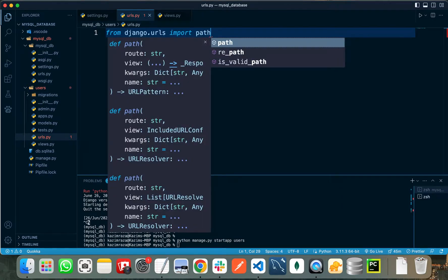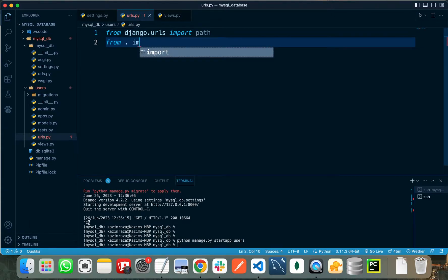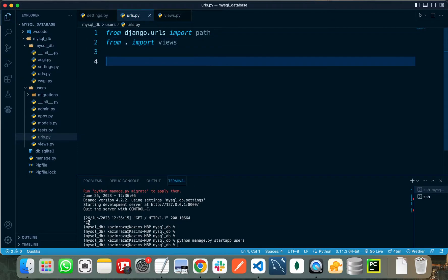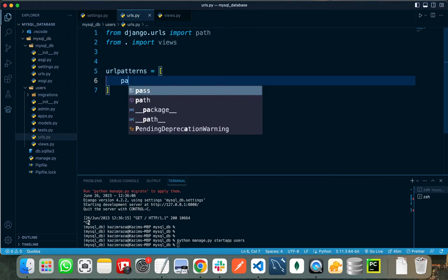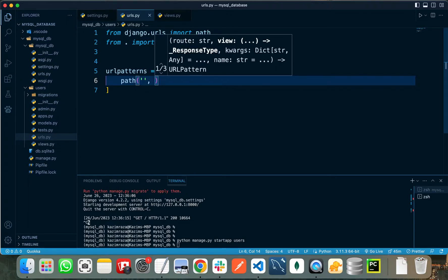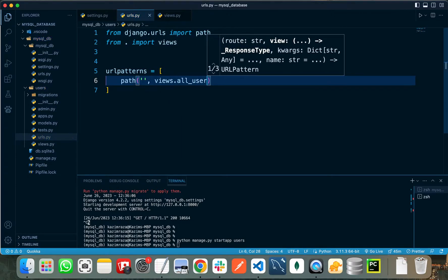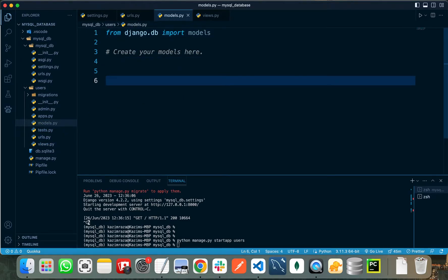We need to register this view in our urls.py file. From django.urls import path, and import the views of the users app. We need to create a urlpatterns list. This is the URL I created — when the user hits the /users endpoint, it will be showing the returning users response.